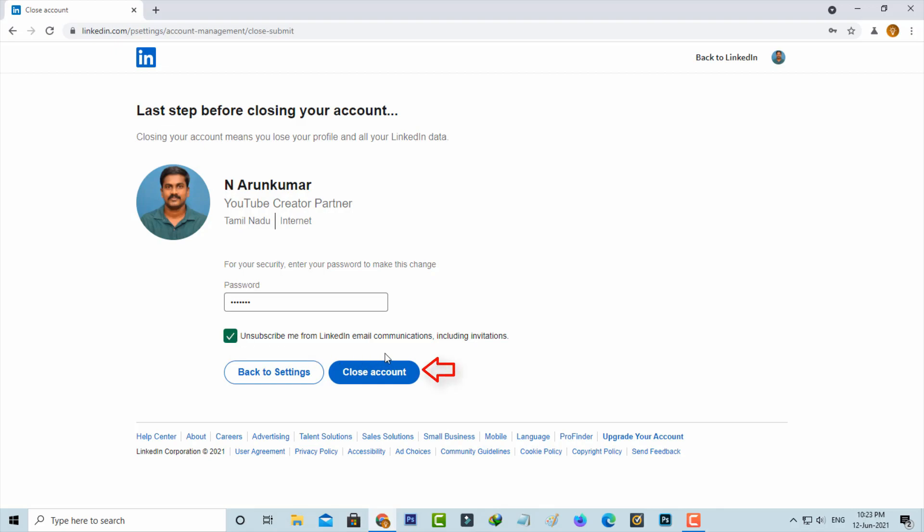Once you press this option, your LinkedIn account is immediately deleted from the server. And this is for PC users.